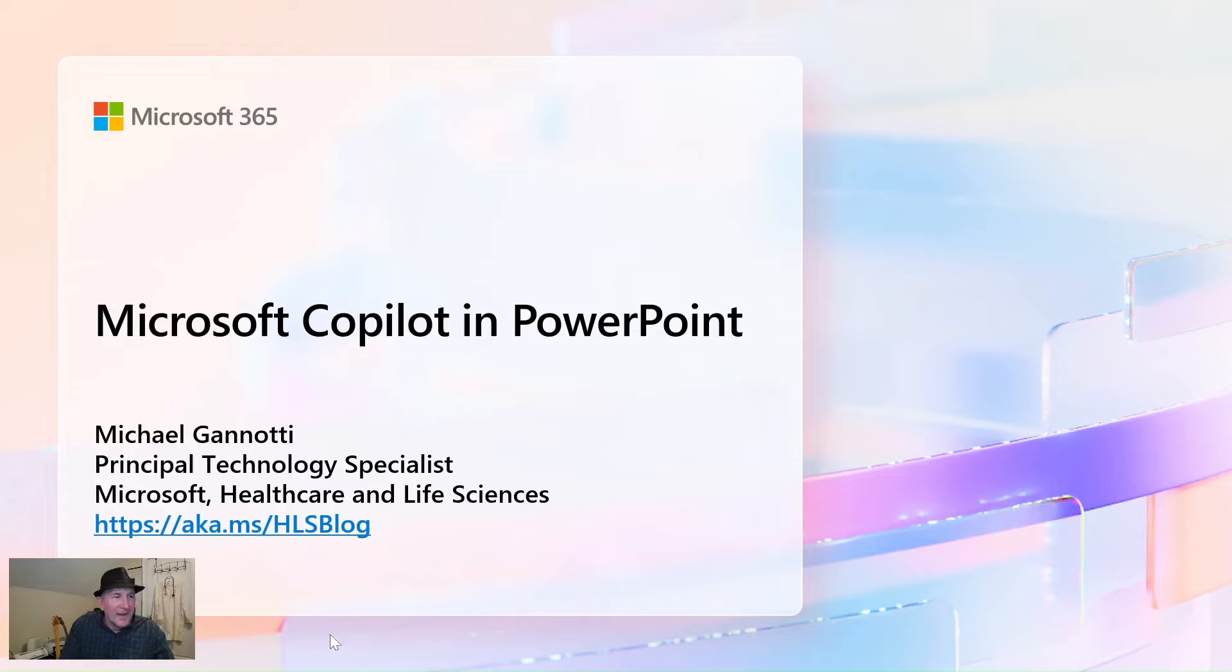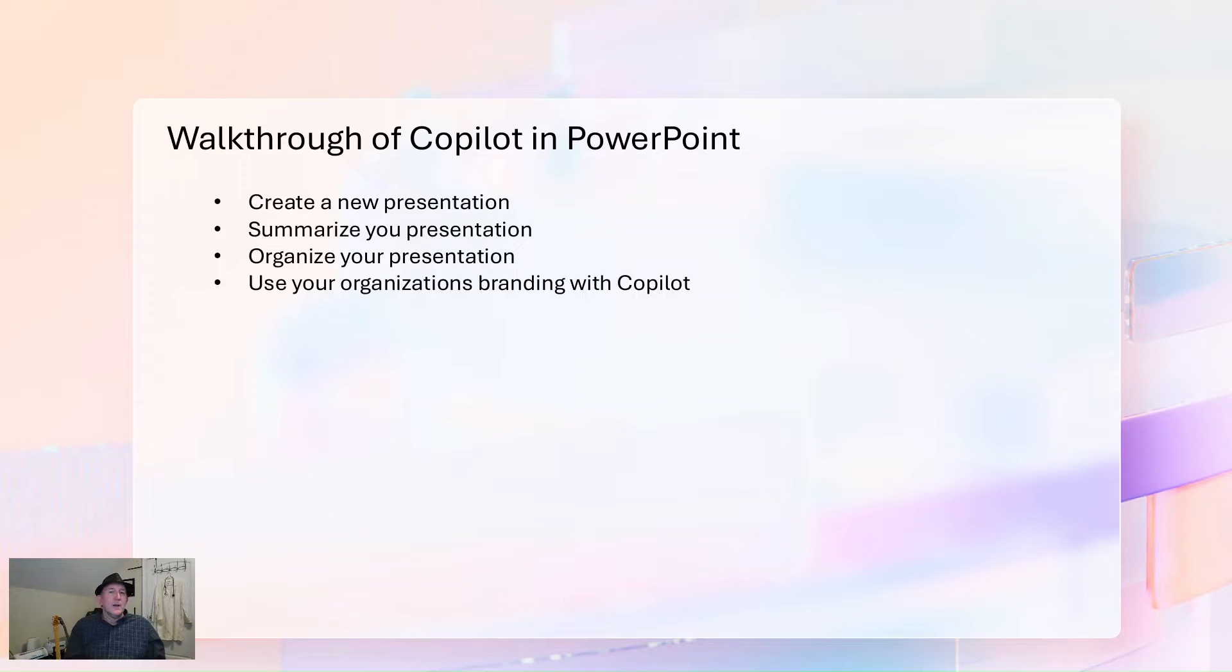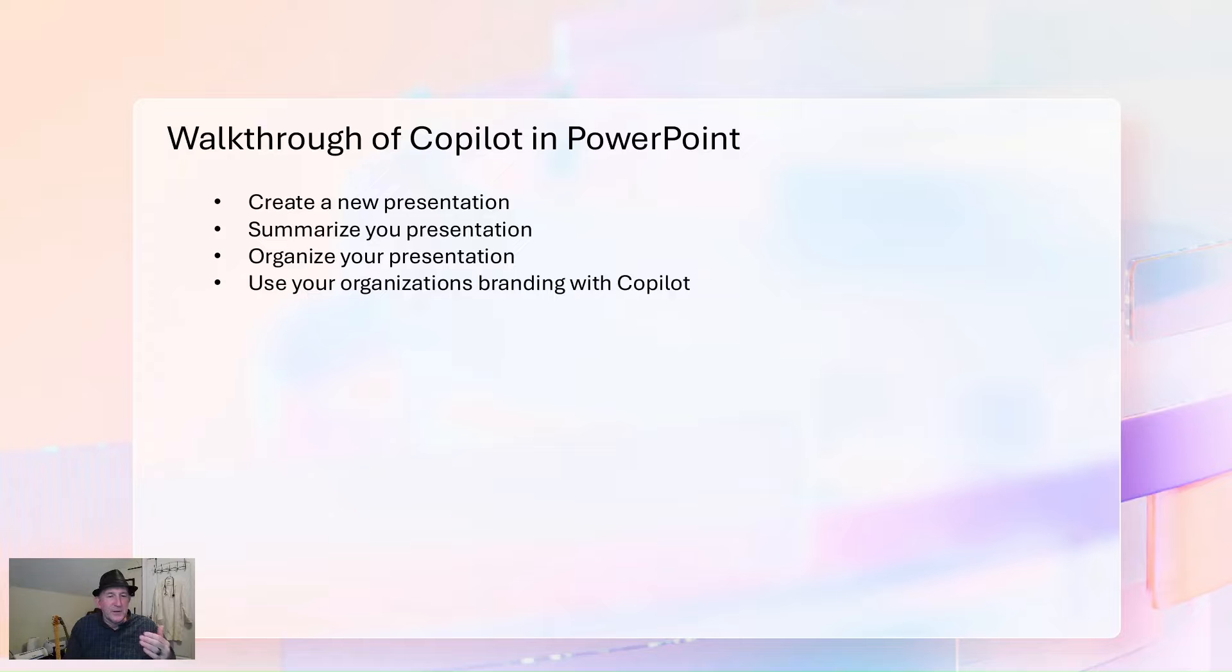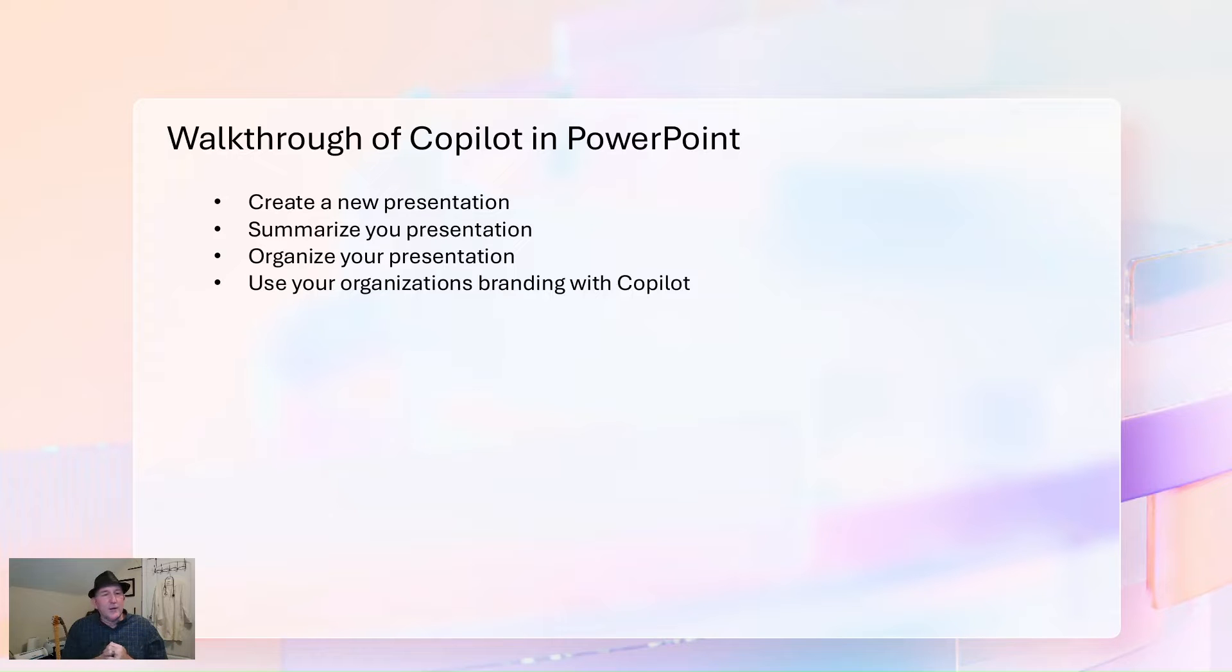So with that in mind, let's see what we got on tap for today. In our walkthrough here, number one, we are going to create a new presentation, see how we can do one from scratch, and we're going to do it two separate ways.